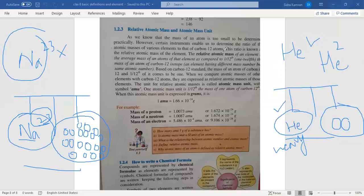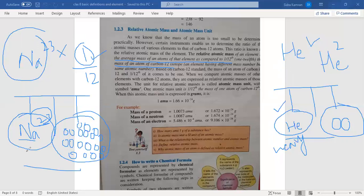So, the relative atomic mass of an element is the average mass of an atom as compared to 1/12 of the mass of a carbon-12 isotope atom. We take one unit of carbon-12, divide it into 12 units, and use one of those units as the standard. The mass of other elements' atoms is then found relative to that standard unit. This is called relative atomic mass.